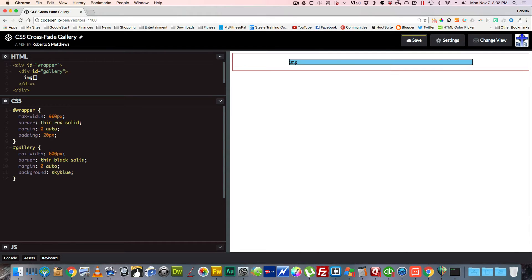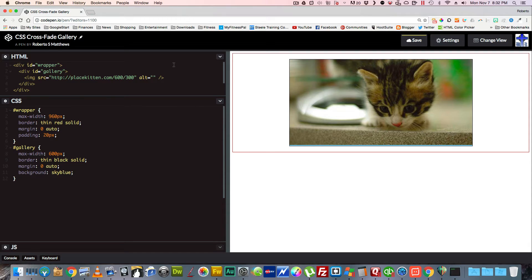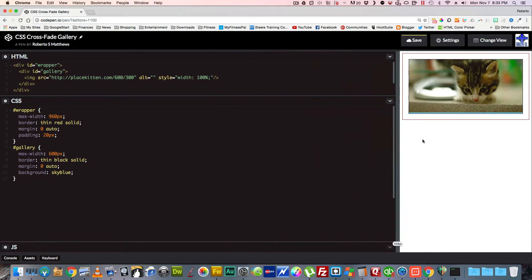We're going to get an image — I'm using Emmet, by the way; if you're not sure what Emmet is, just search Google. We'll place a kitten in there and our kitten is going to be 600 by 300. We'll give it a simple inline style here — you could put this in the CSS, but I'm just styling it here since it will only apply to this image. We'll set width to 100% so our div is completely responsive.